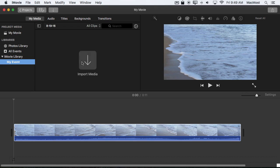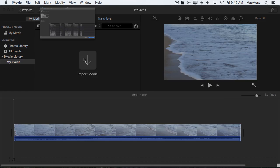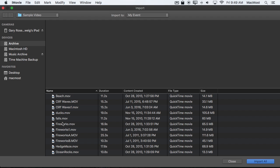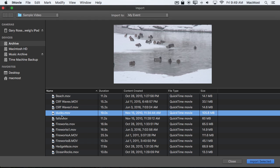Now I can import media and since I have the event selected rather than the project media selected it will import it into that event.